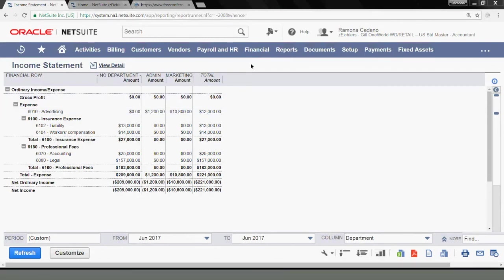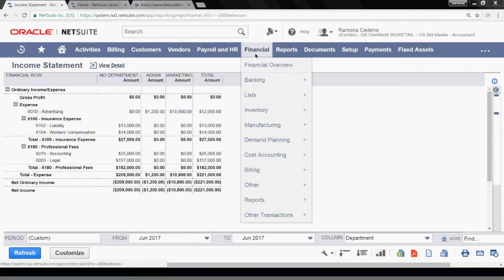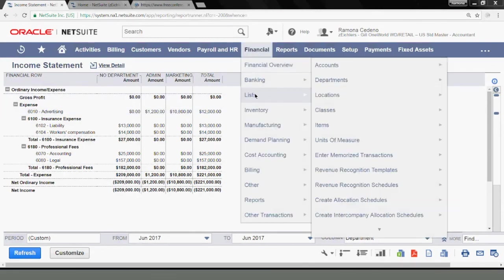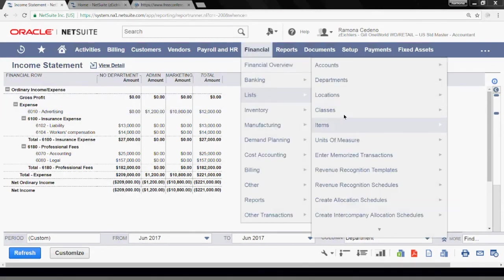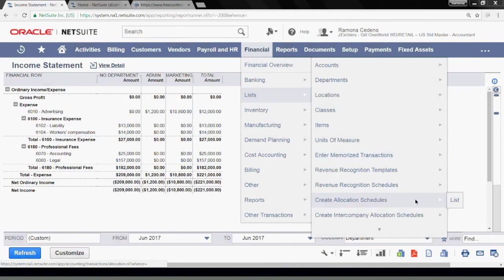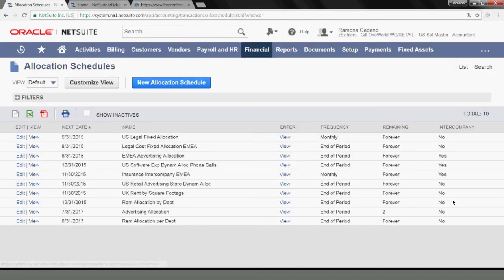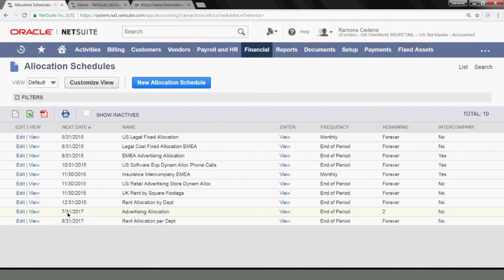So if you go to financial list, create allocations or create allocation schedules and select list, you can find the allocation schedule that I just created.